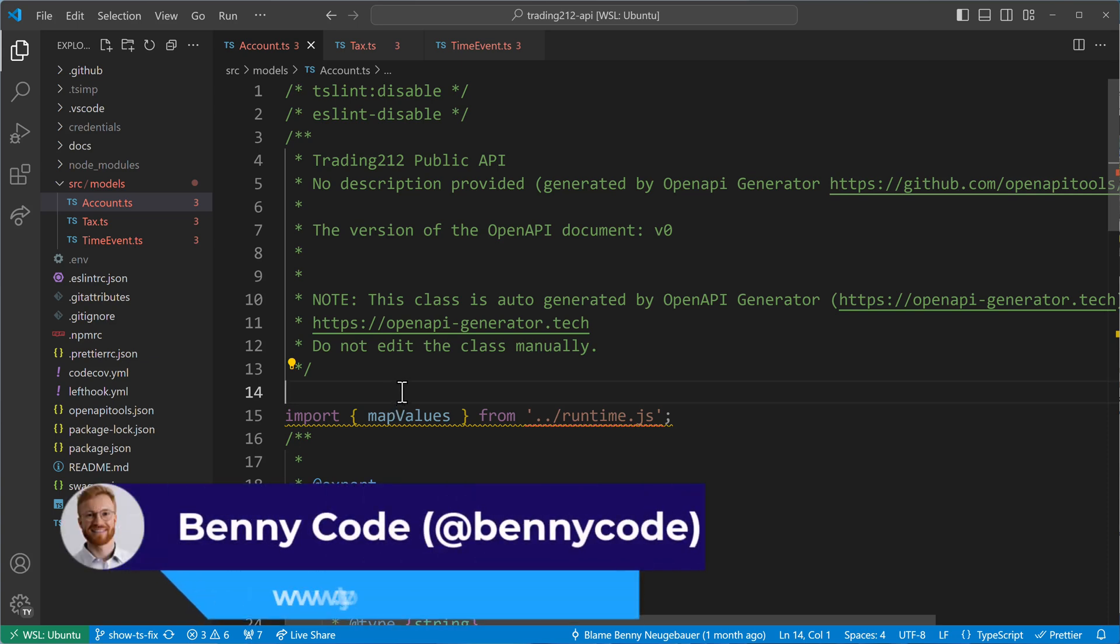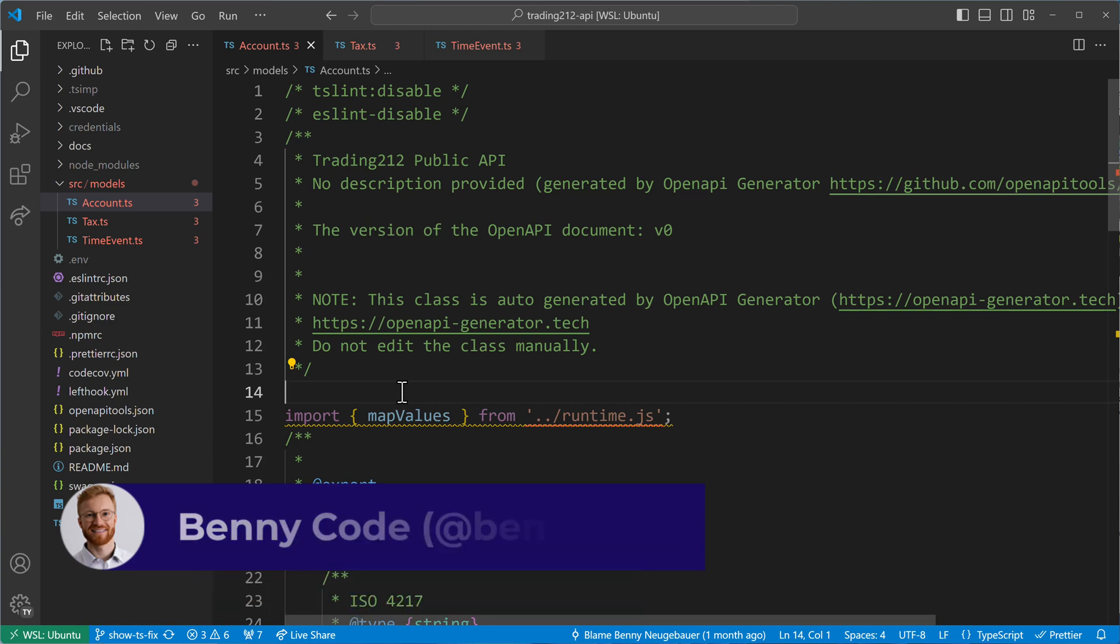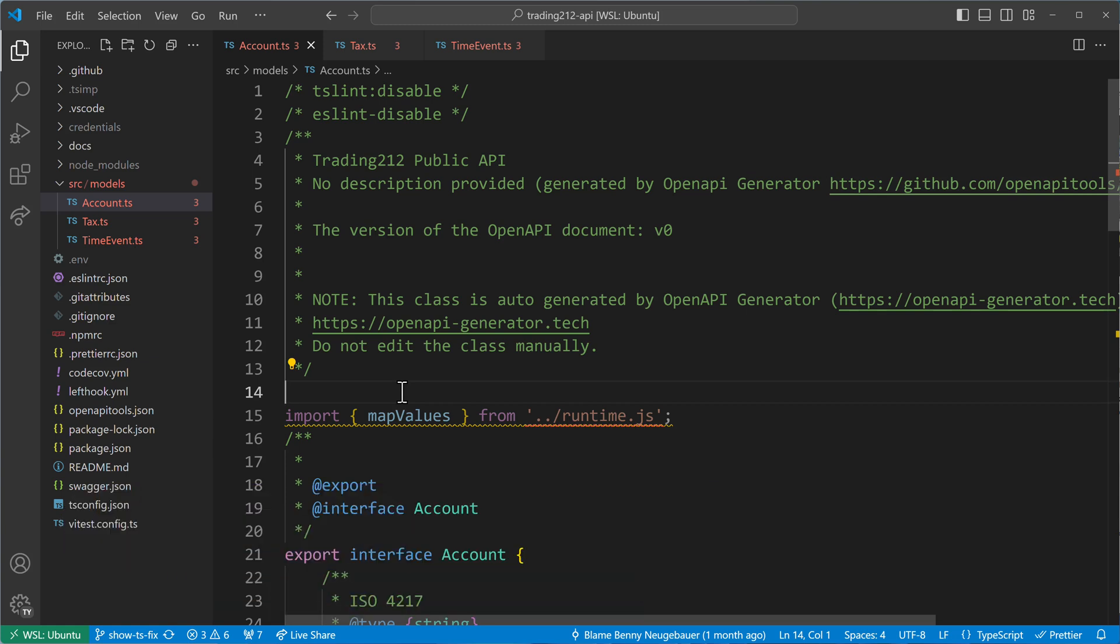Hey TypeScript fans! Today I will show you something that I wish I would have known before, which is automatically fixing all of your TypeScript errors. Yes, you hear right. We can automatically fix many, many, many TypeScript errors at once.